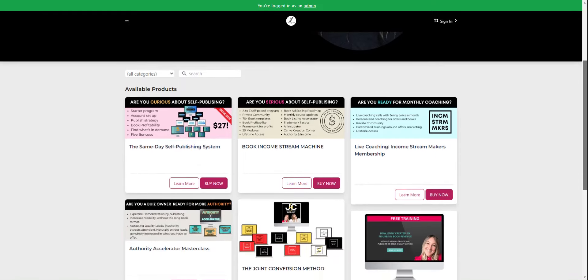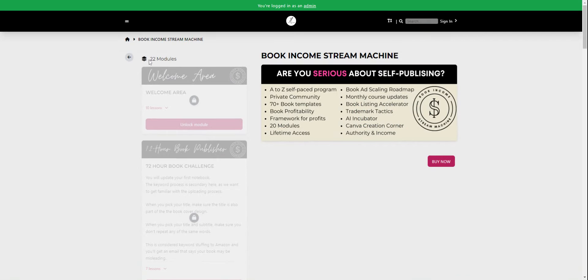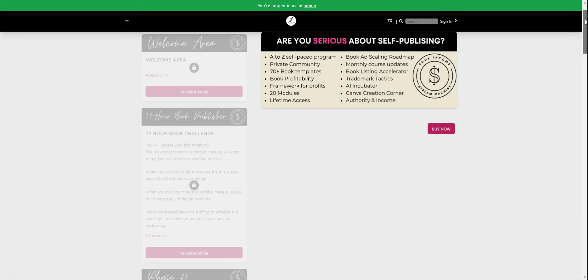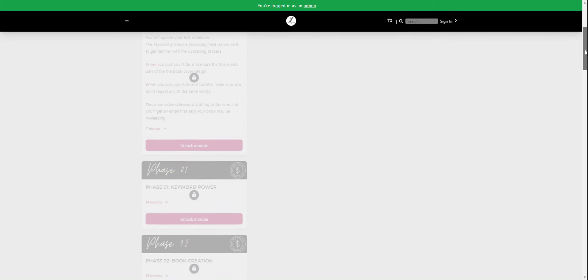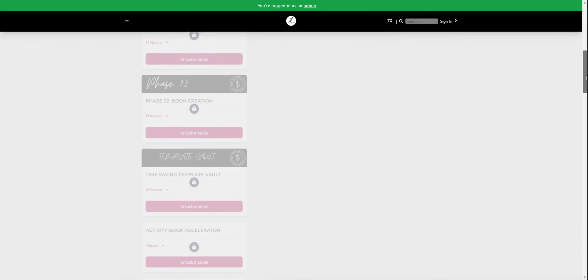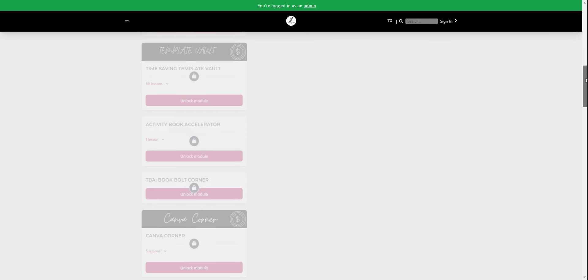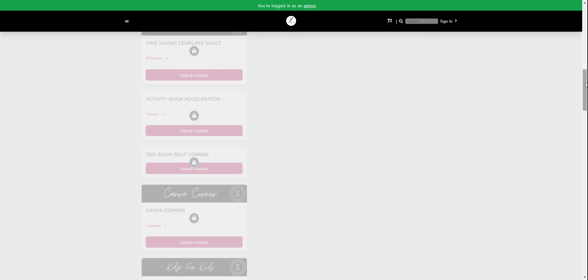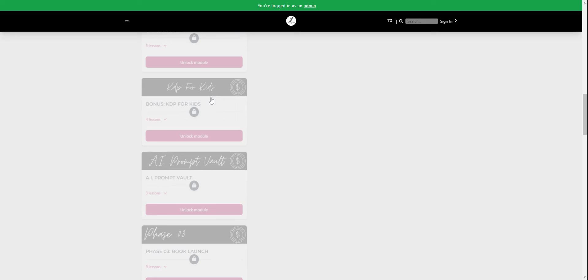Let me see if I can pull it up for you here. It is a lot of modules. It's 22 modules. So it's over a hundred videos that take people through. We do the 72 hour publisher. We do keyword power. We do book creation. I have 70 videos, 69 videos for a template vault. So you come in and you just use the templates to make books, an activity book accelerator. We have tutorials on book bolt. We have more tutorials coming on Canva corner to use Canva properly. One of our biggest, most popular is KDP for kids. This is where my kids have made $600. We've got AI prompt vault that we're working on. So we're always building this out.